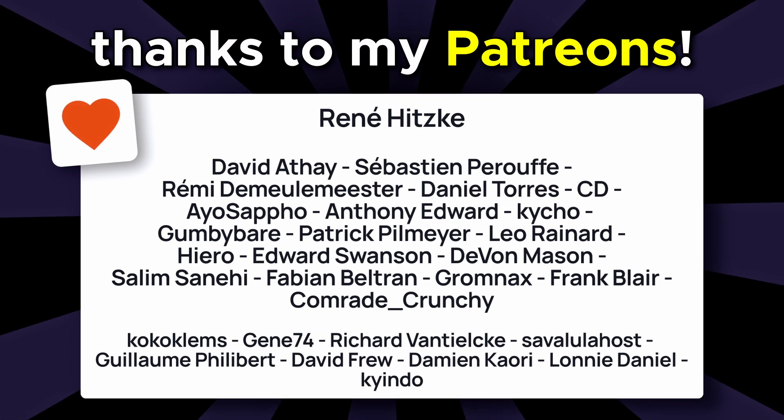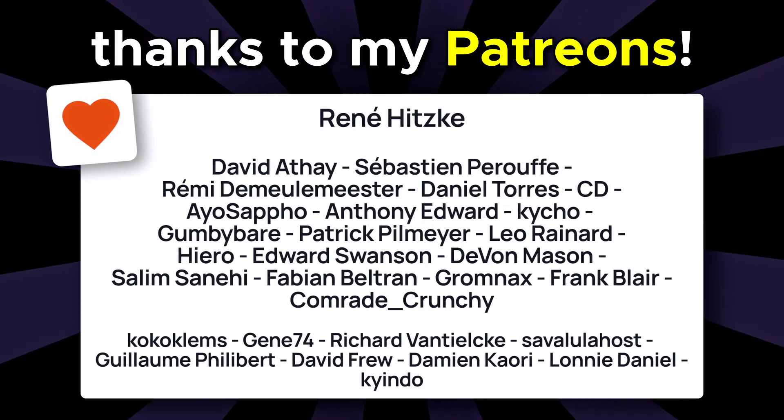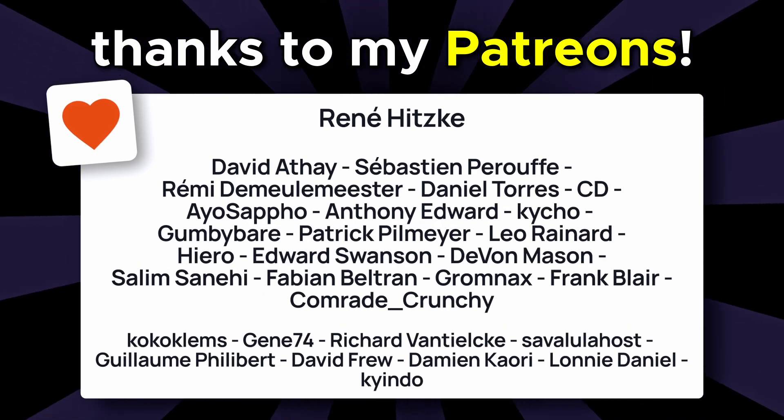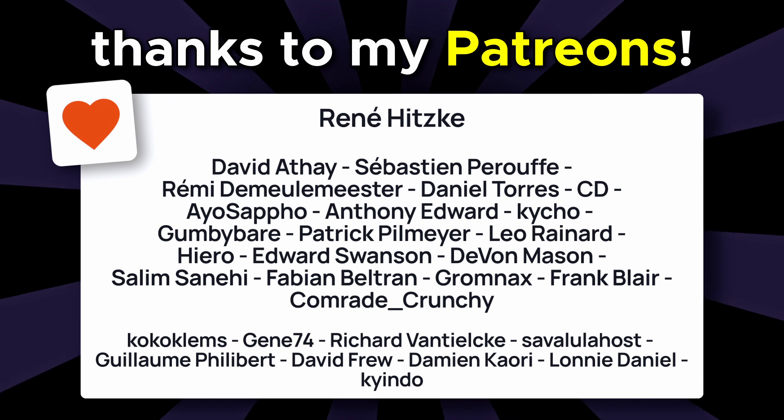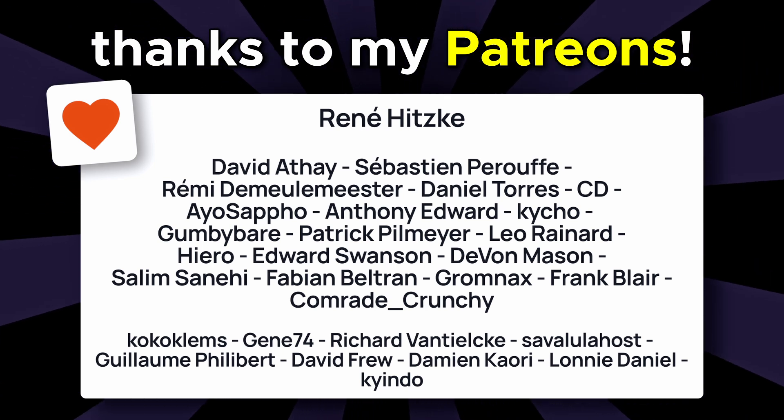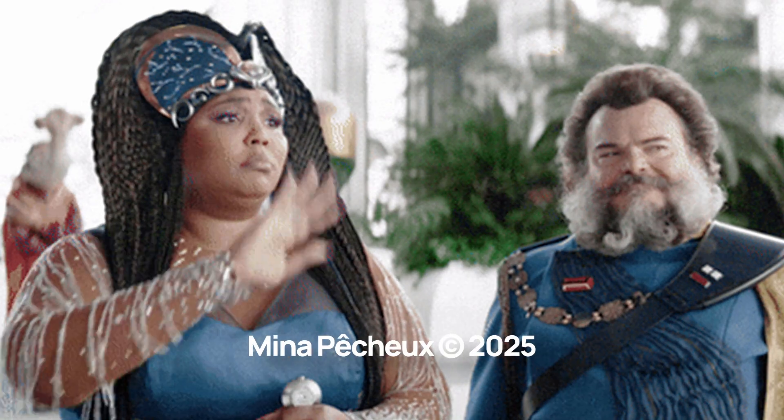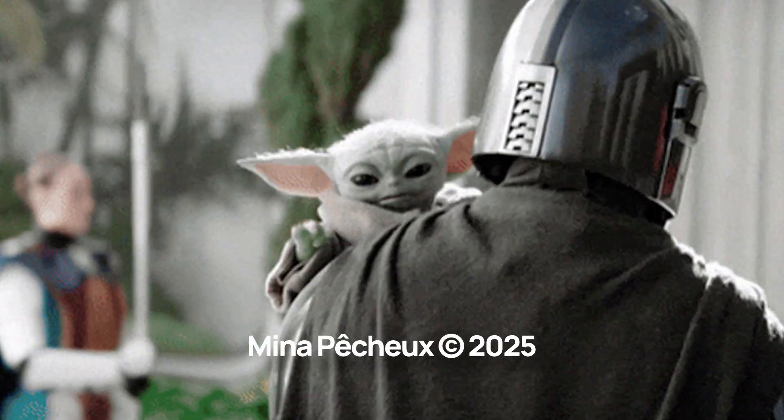Of course, a huge thanks to my Patreon members for the support, and to you for watching. And as always, take care.